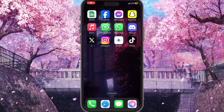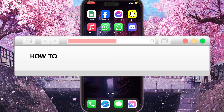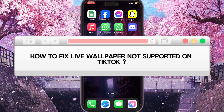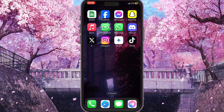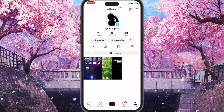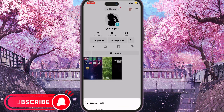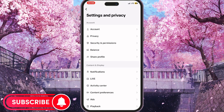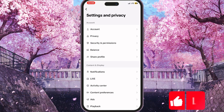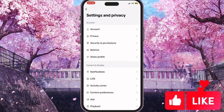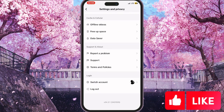Hello everyone, in this video I'm going to show you how to fix live wallpaper not supporting on TikTok. First of all, you need to go to TikTok, open your profile, choose the three lines in the top right corner, then go to Settings and Privacy. Basically, we're going to ask the TikTok support team to help us.